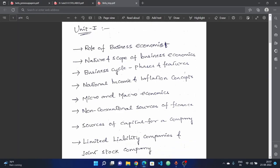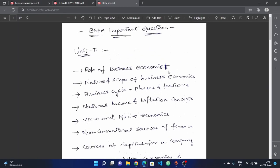I will go ahead and repeat important questions in many ways. This covers the role of a business economist in the company — that is a key topic and also a complete role of business economics in the company.